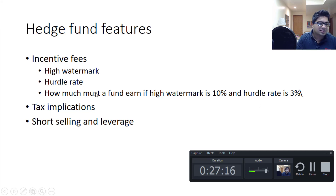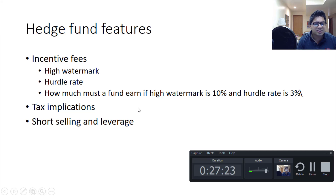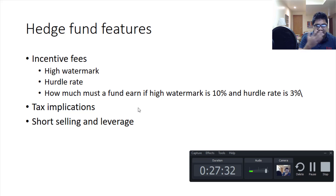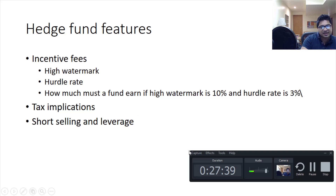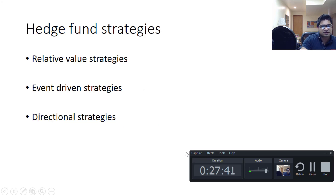Tax implications of hedge funds are quite complex as they depend on where the funds invest. Certain hedge funds use tax deferrals by investing in offshore investments — you don't have to pay tax until you bring money back into Canada. They also use short selling and leverage.